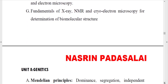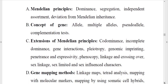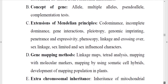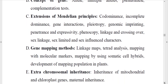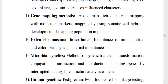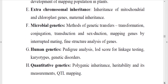Regarding Genetics, first you need to know about Mendelian principles, then concepts of genes — what is an allele, multiple alleles, examples of multiple alleles, pseudo-alleles — and you need to know the definitions of codominance and pleiotropy.